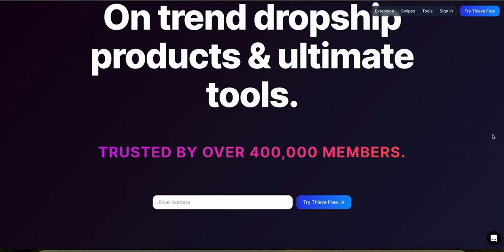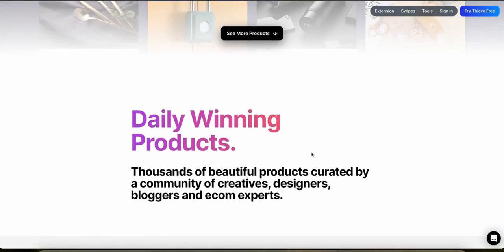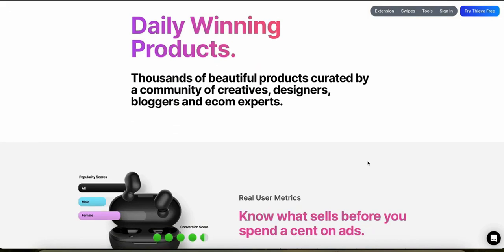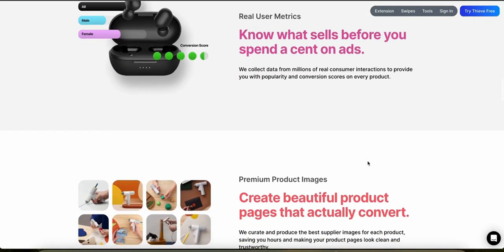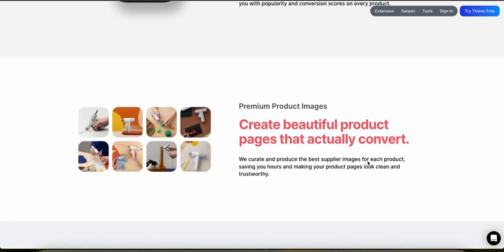Automation features in Thieve are minimal, with the main focus being on product discovery rather than the full spectrum of dropshipping operations like automated order processing or inventory management. Thieve provides minimal analytics and reporting features, focusing more on curation and presentation of products rather than detailed business intelligence. Unfortunately, they don't have a mobile app at this moment, but that might change in the future.